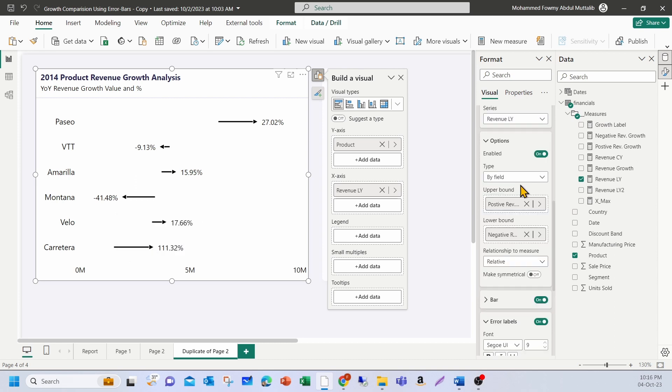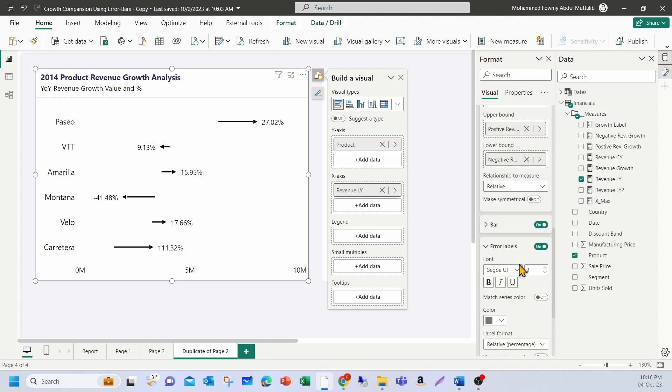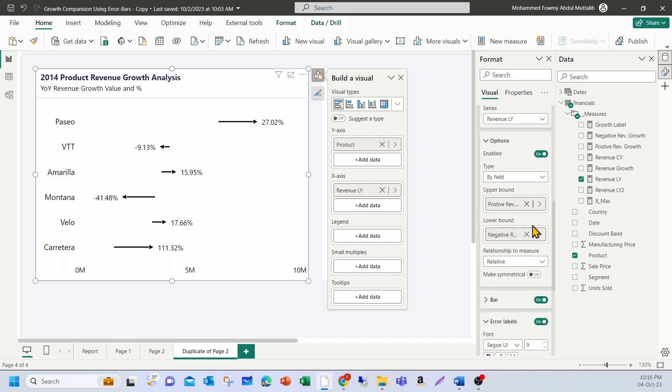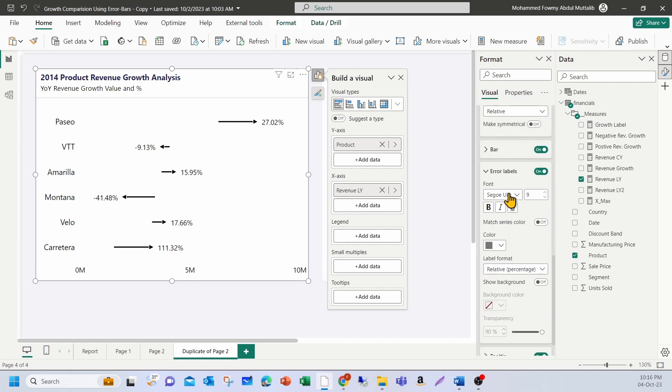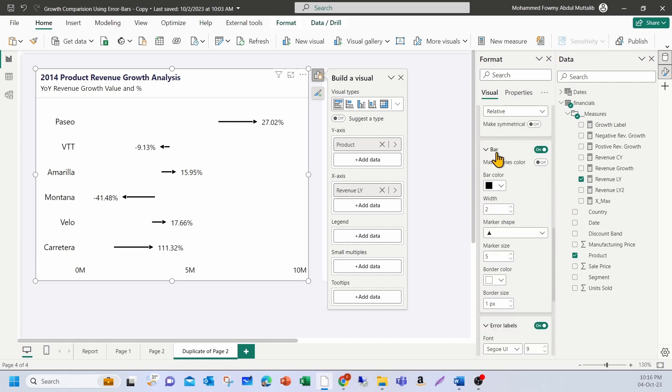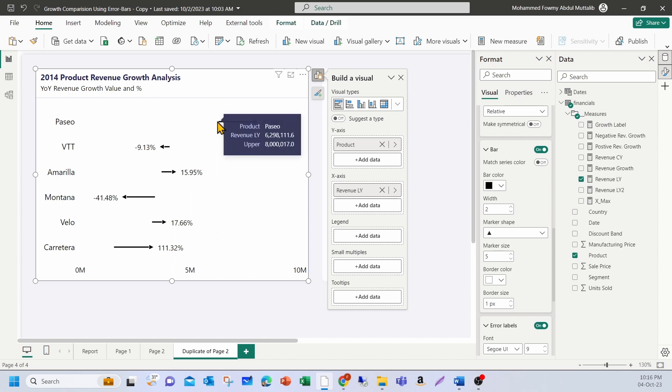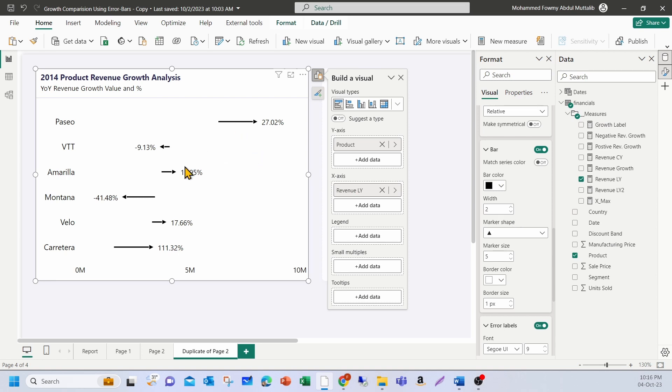One missing feature under error bar here is you don't have separate formatting options for upper and lower bounds. So you have a common bar option here where you'll be able to choose the colors. Even the markers, if I want to choose a different marker point for the lower and a different one for the upper, it's not available. And here, what I really need to show is like wherever I see growth, I want to show it in green and the decline should be in red. For that, I have a different approach.